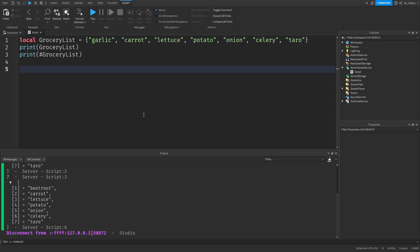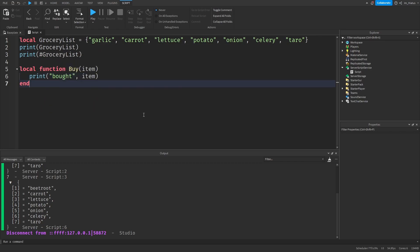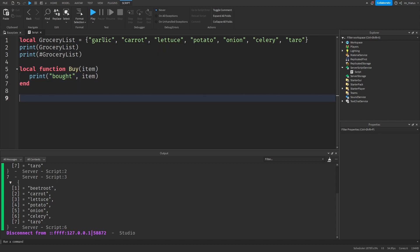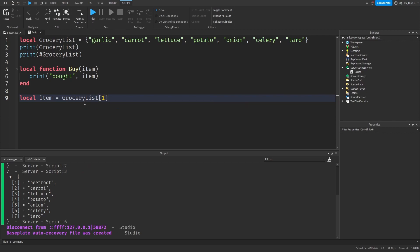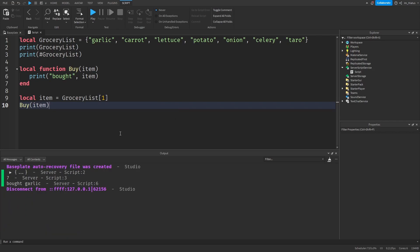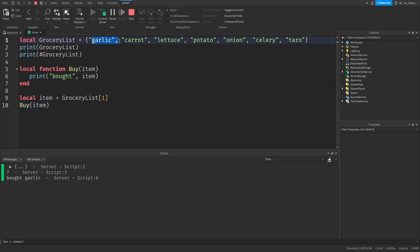Now that our grocery list is ready, let's buy all of the items on the list. We'll start by creating a function to buy items — local function buy — don't forget to add the parentheses — and the name of our parameter can just be item. Inside the body of the function, we will just print 'bought item'. This is our simple buy function — it takes any value as an input and prints out 'bought' that value. Then we fetch the first item: local item equals grocery list, square brackets one, and send that to our buy function. It printed out that it bought garlic, because garlic is the first value in our table.